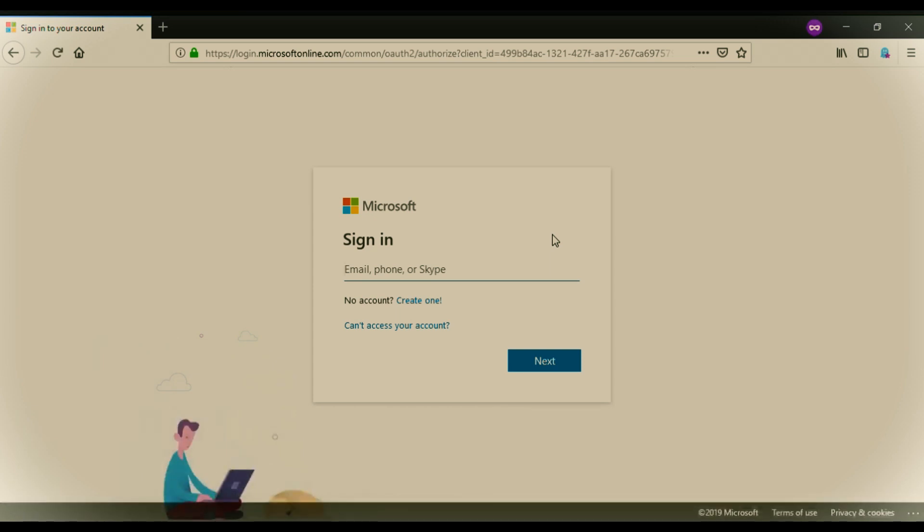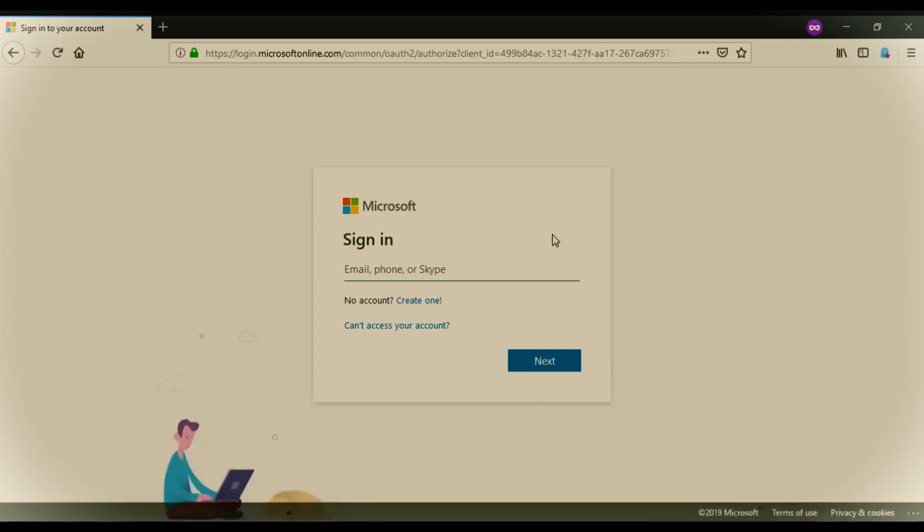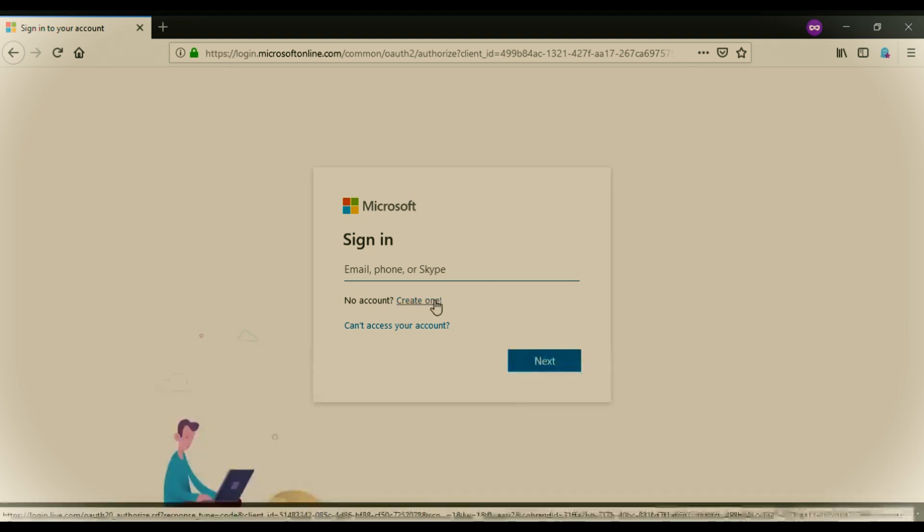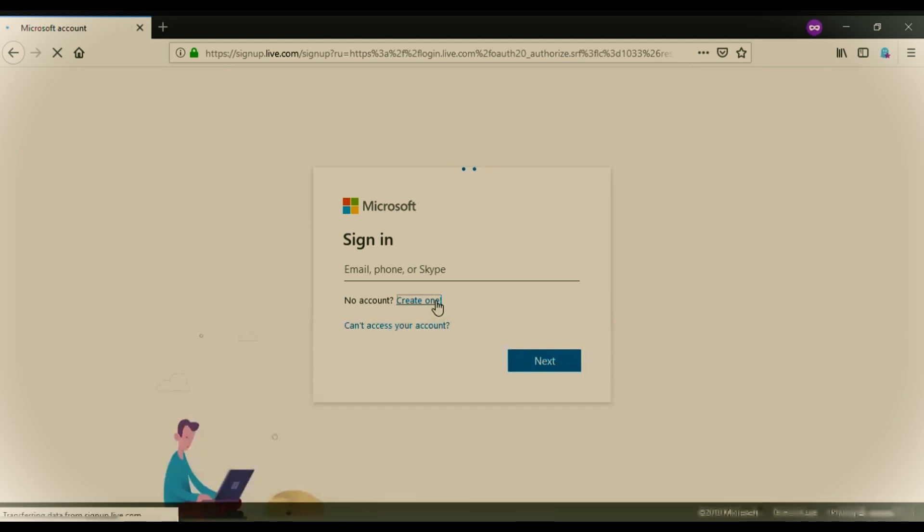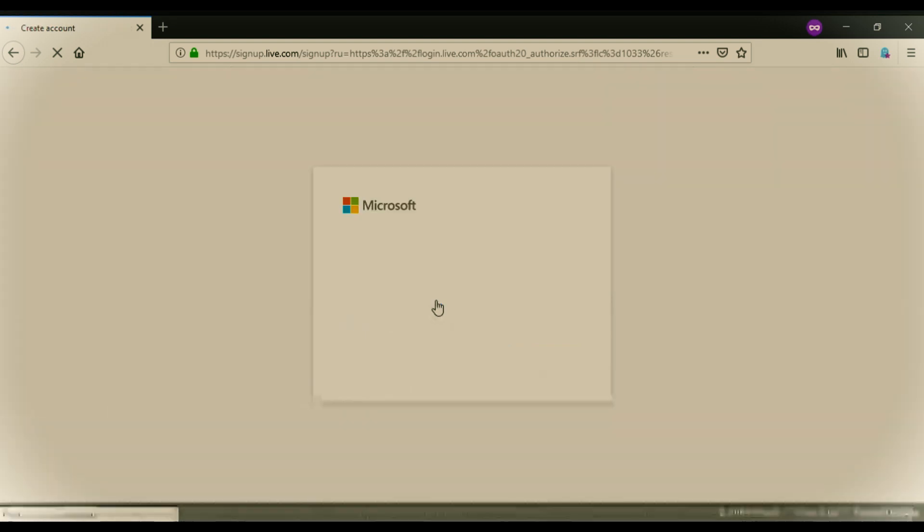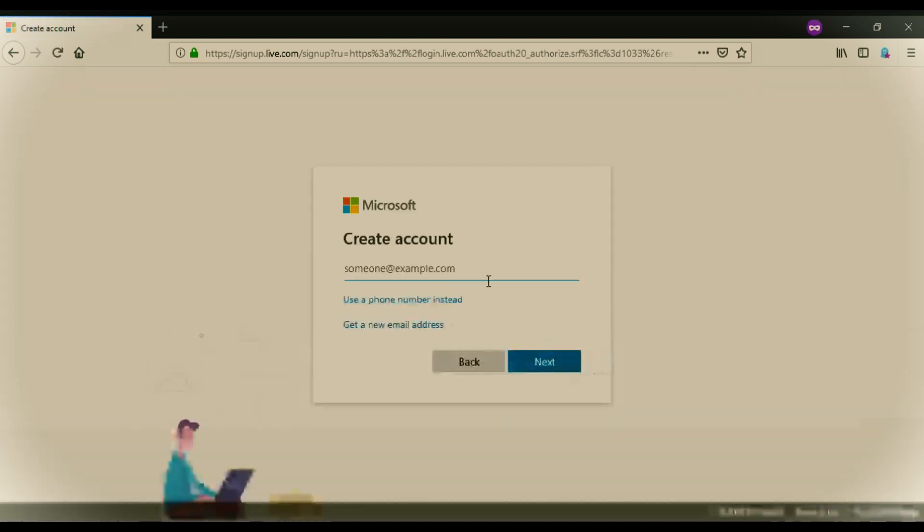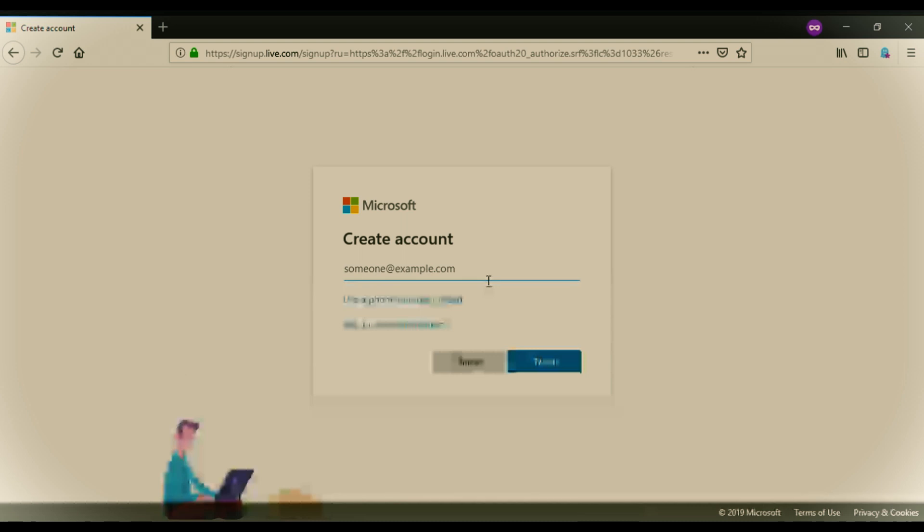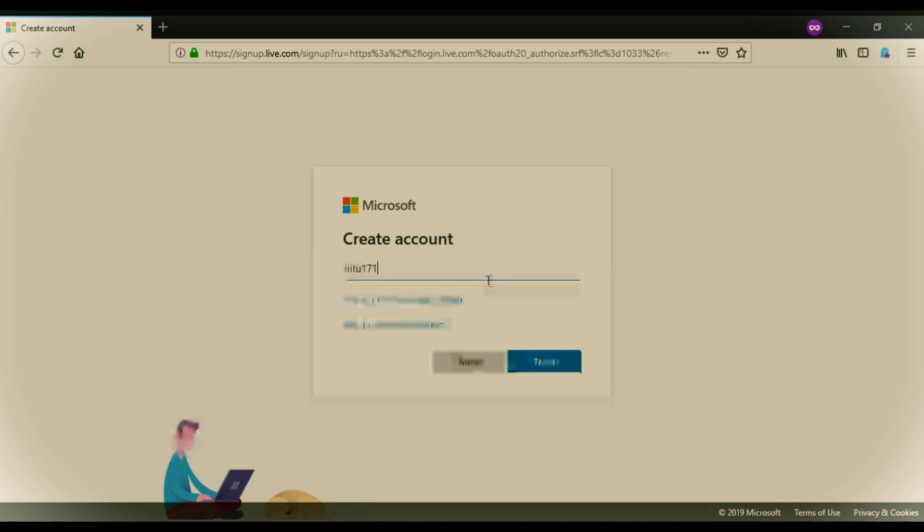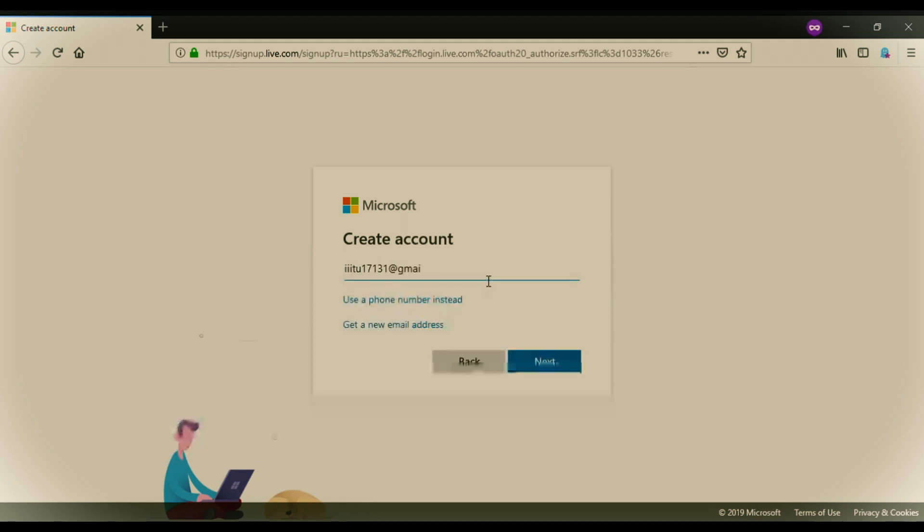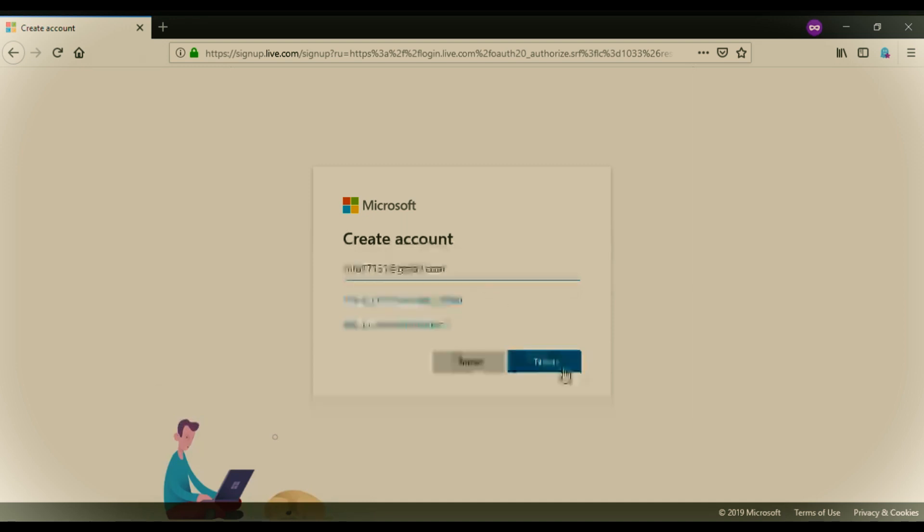Here we are going to create a fresh Microsoft account using our previous Gmail account. Just click on create one. Here enter your Gmail address, email address. I am entering my own and hit next.